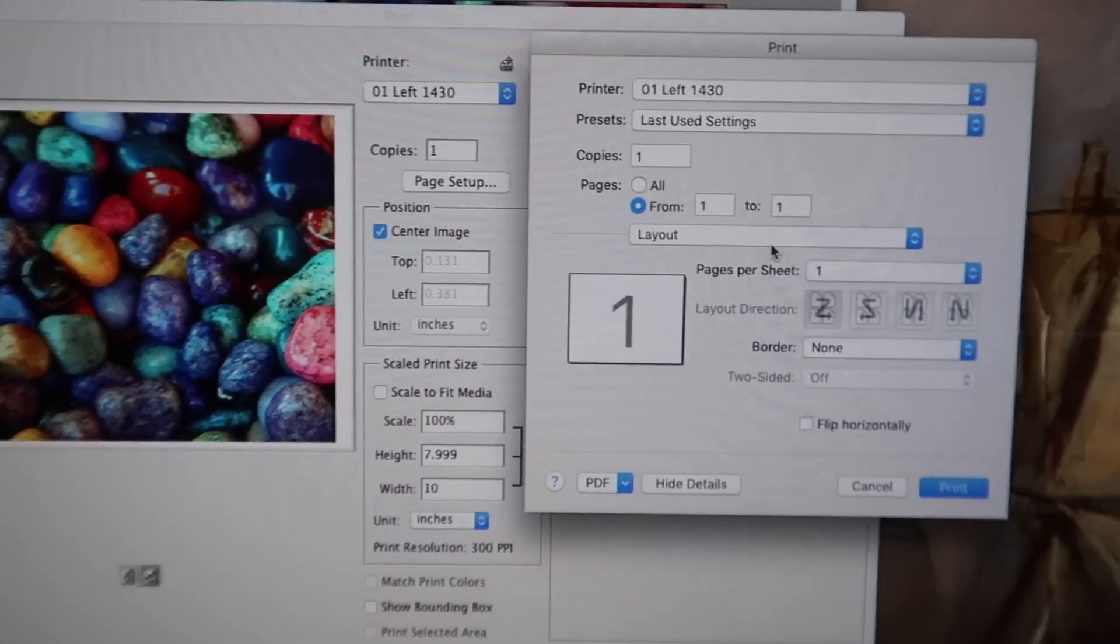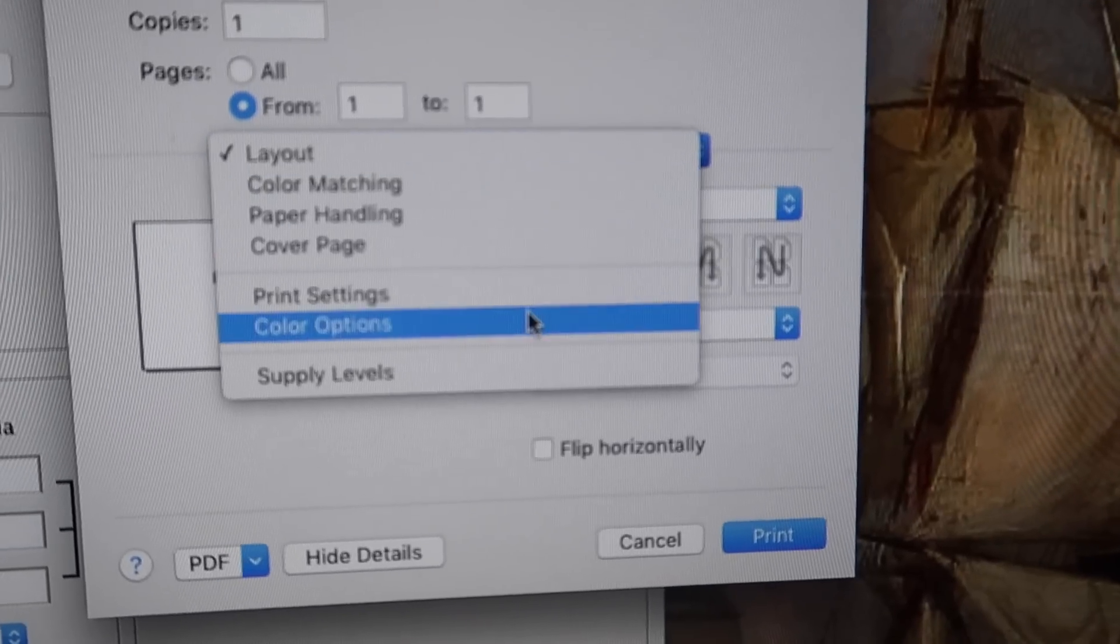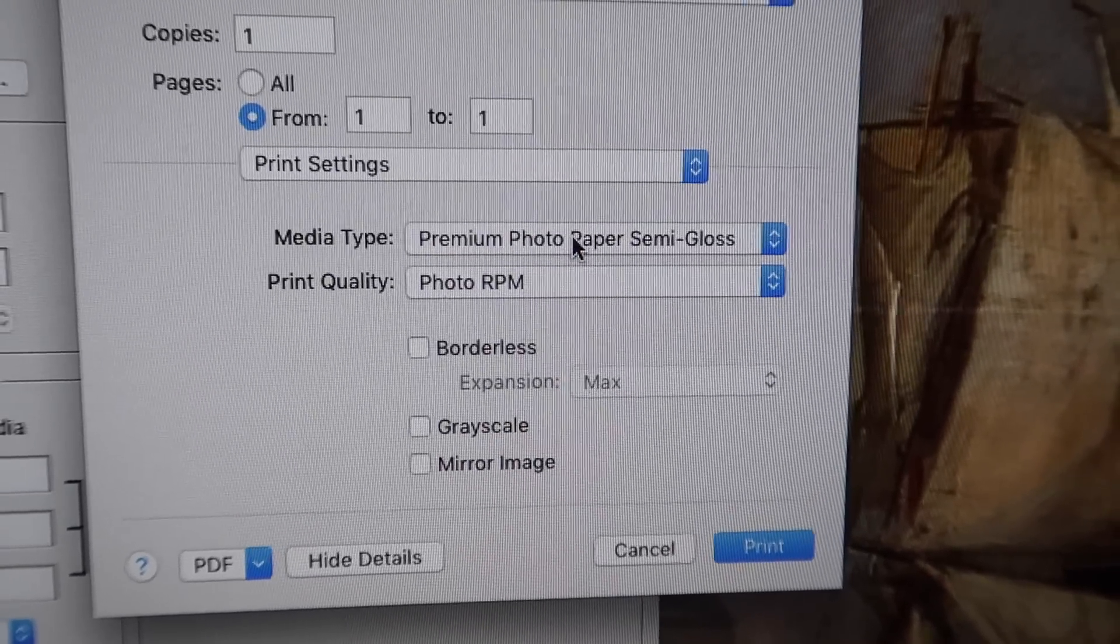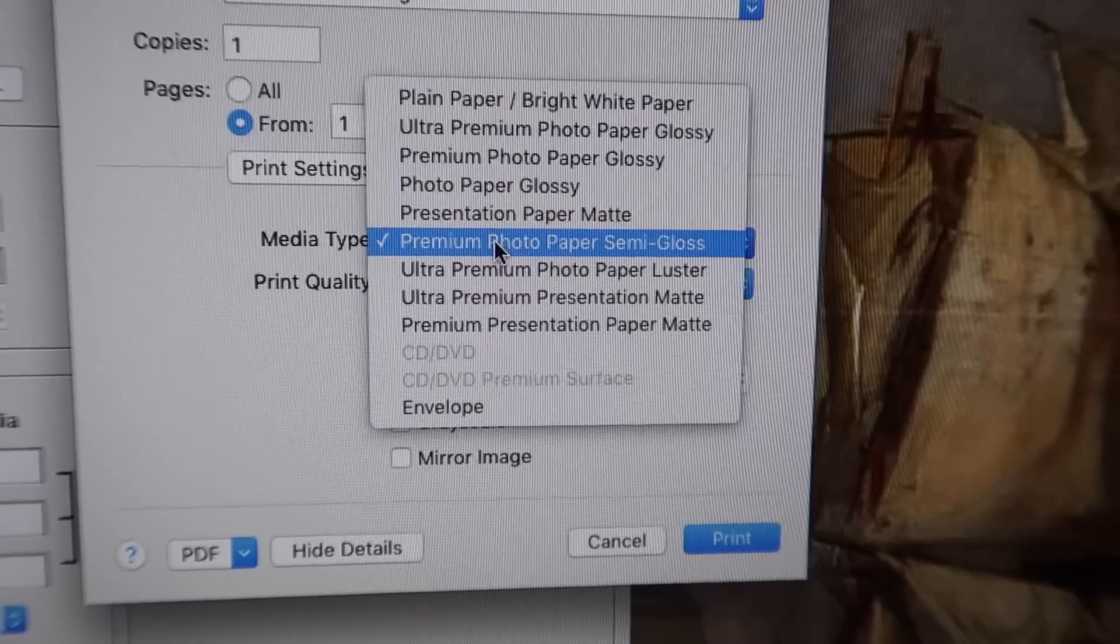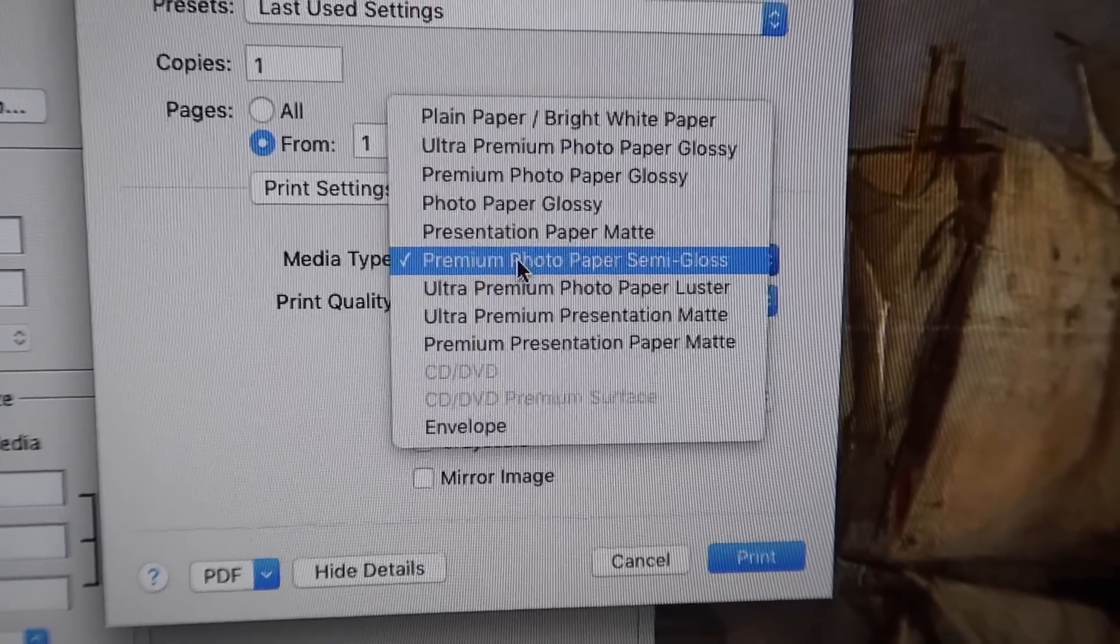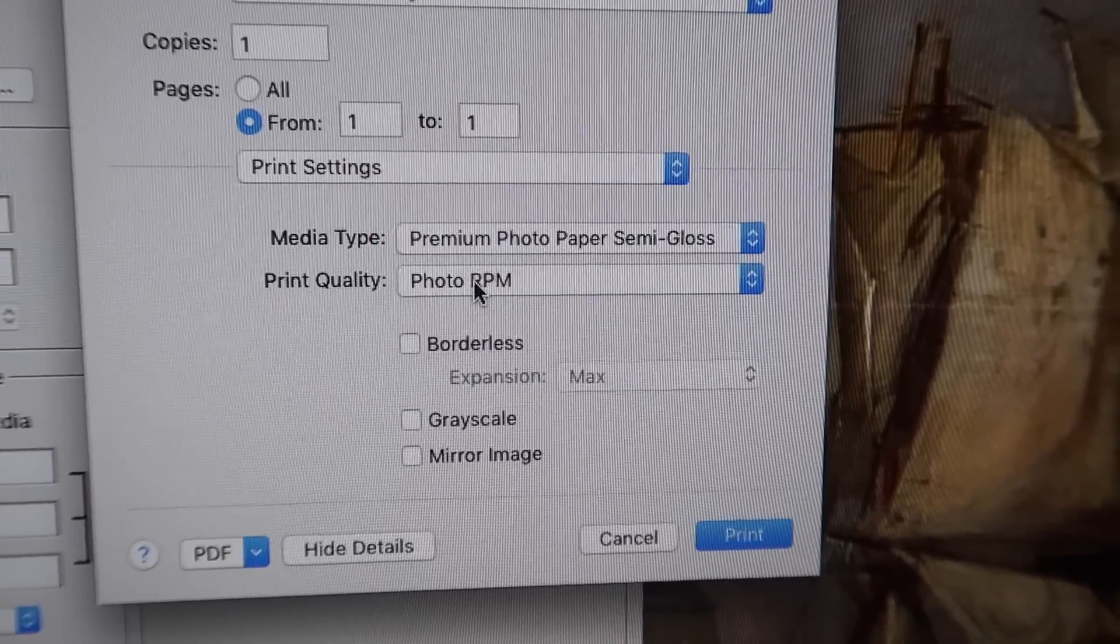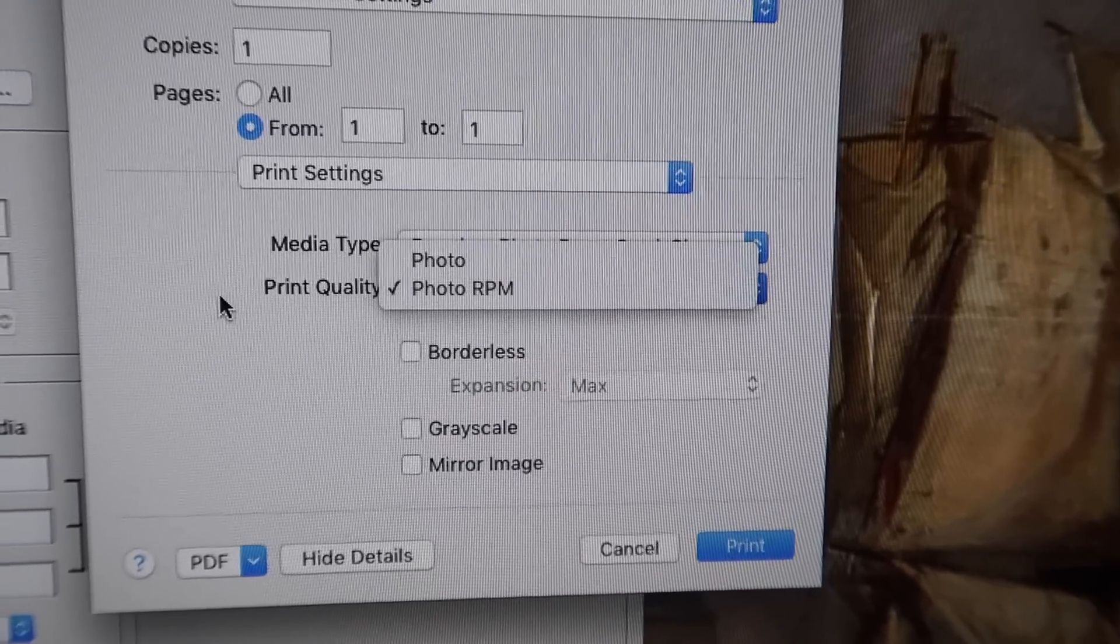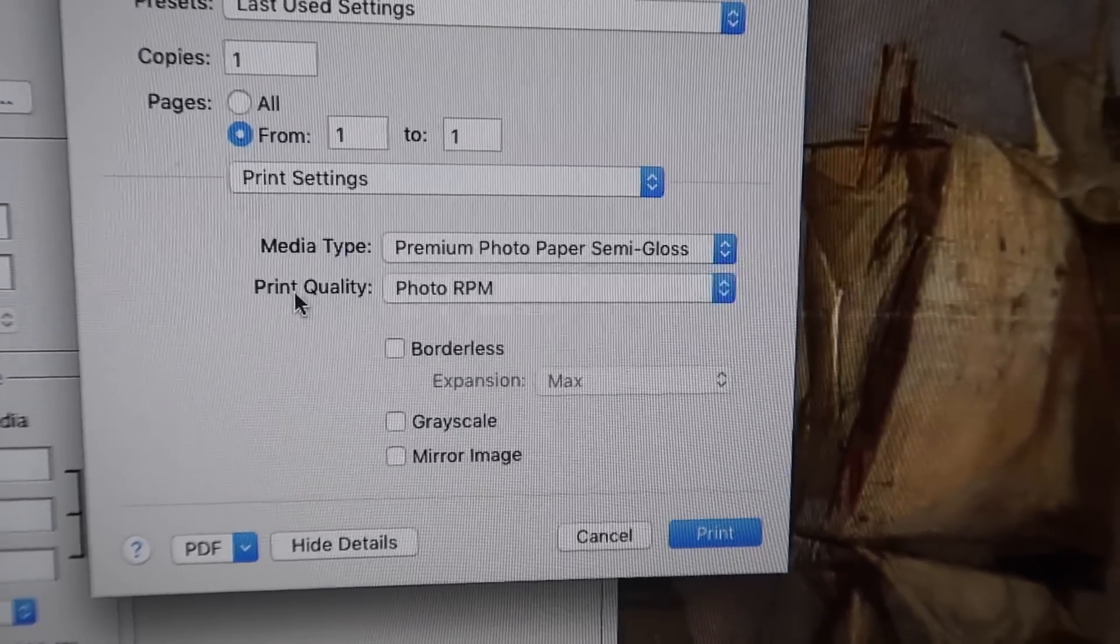But we'll just check these here. So we have high-speed printing off. I'm going to go ahead and say print. Okay, now we're going to go to print settings. It is a semi-gloss photo paper.